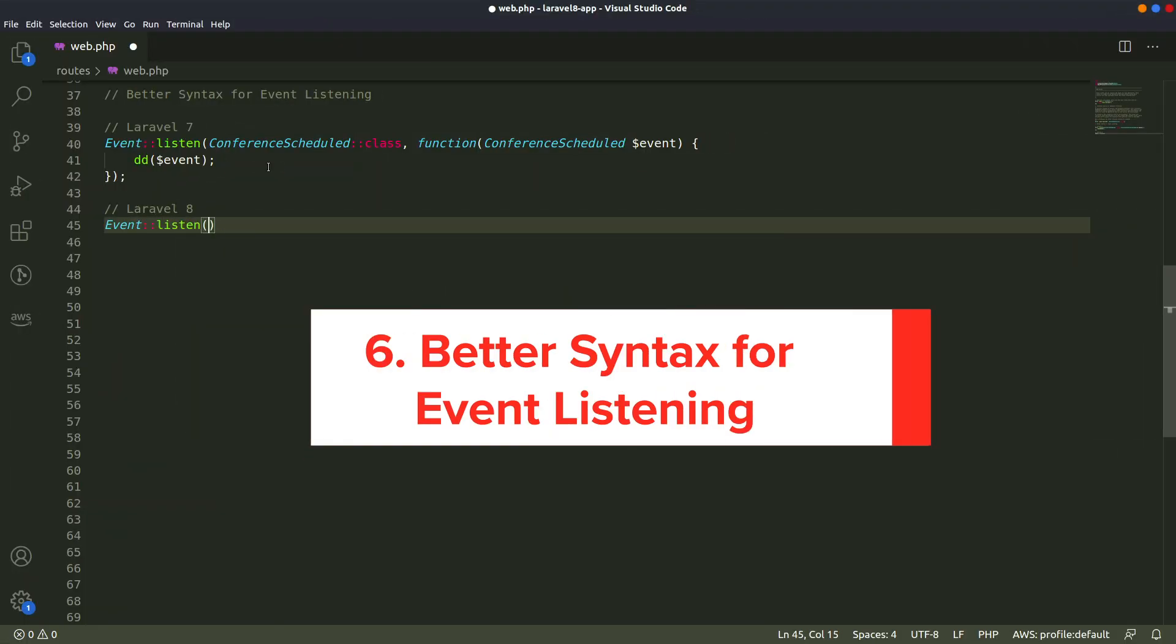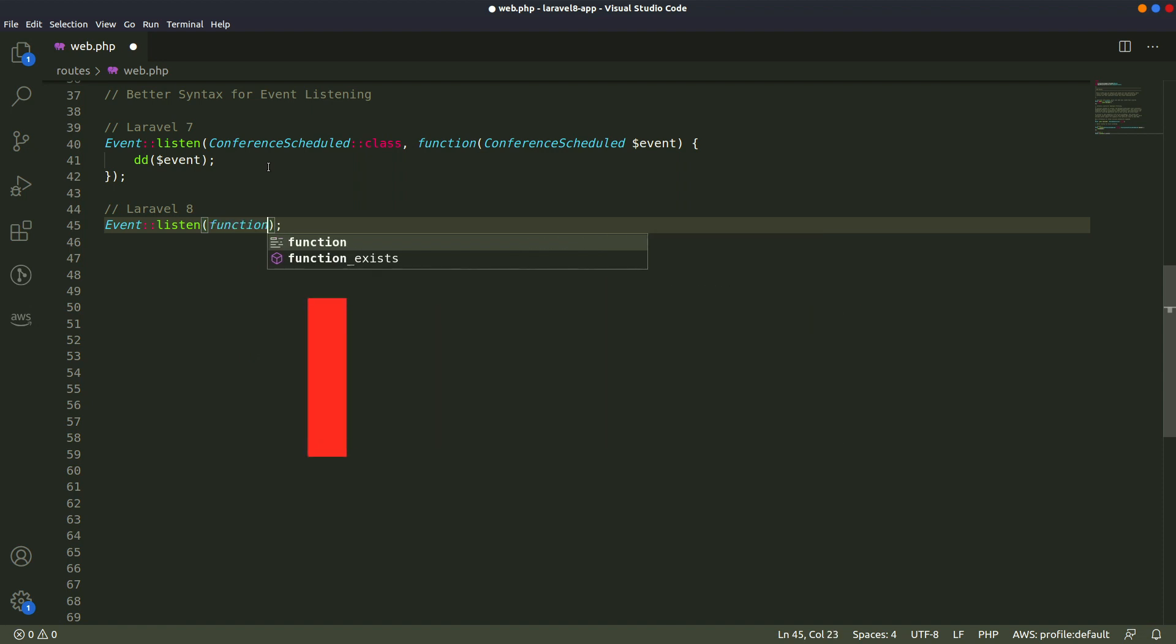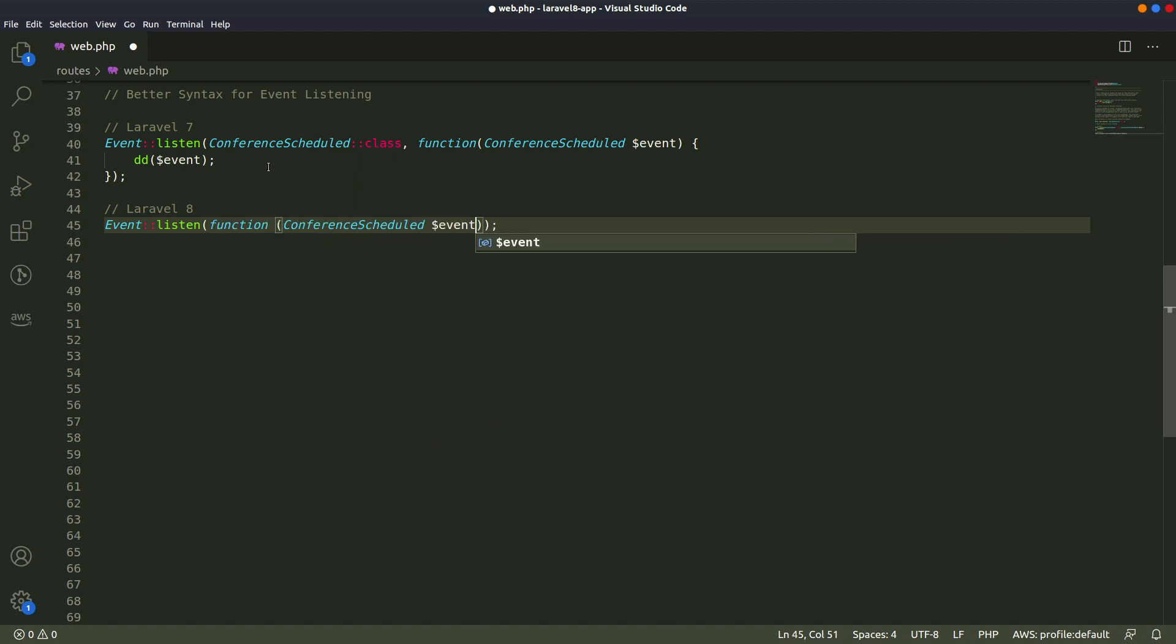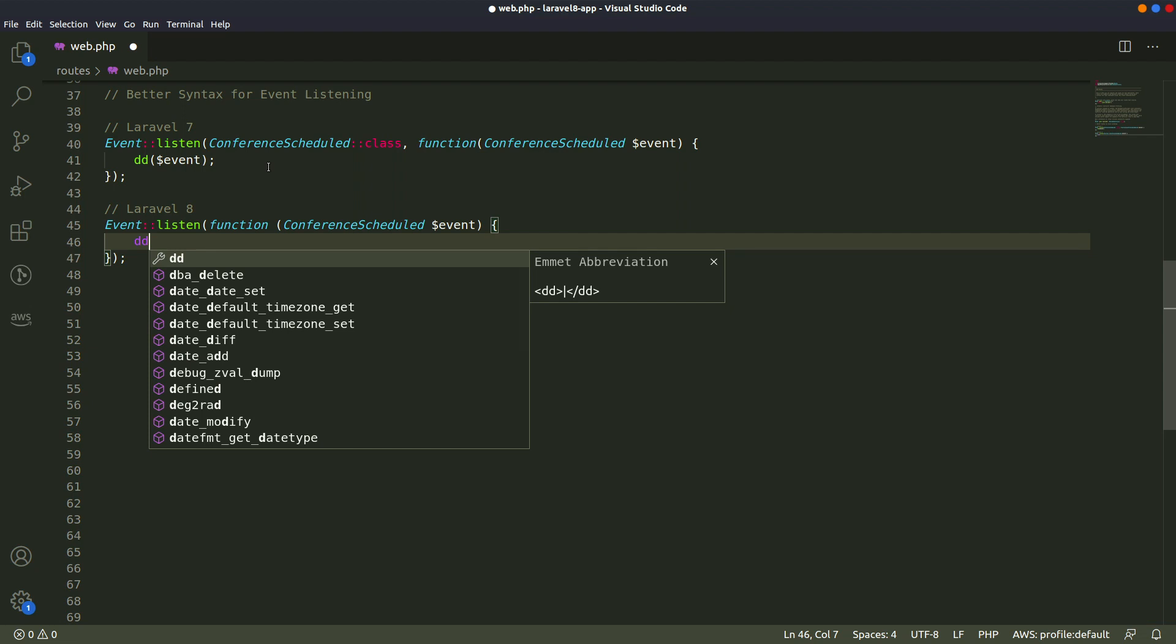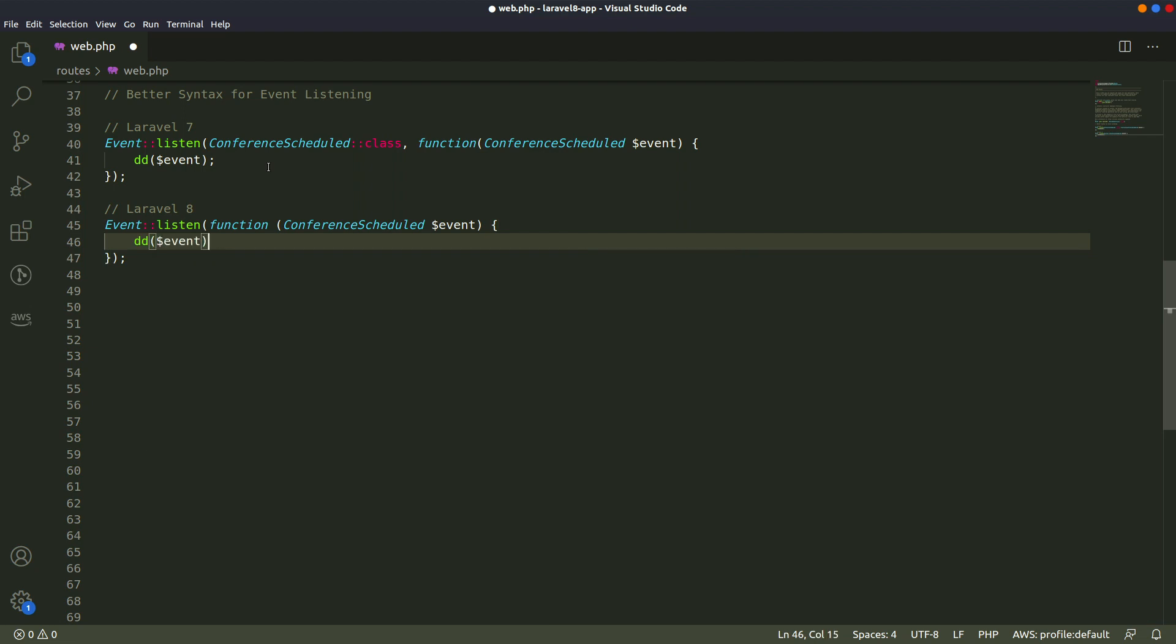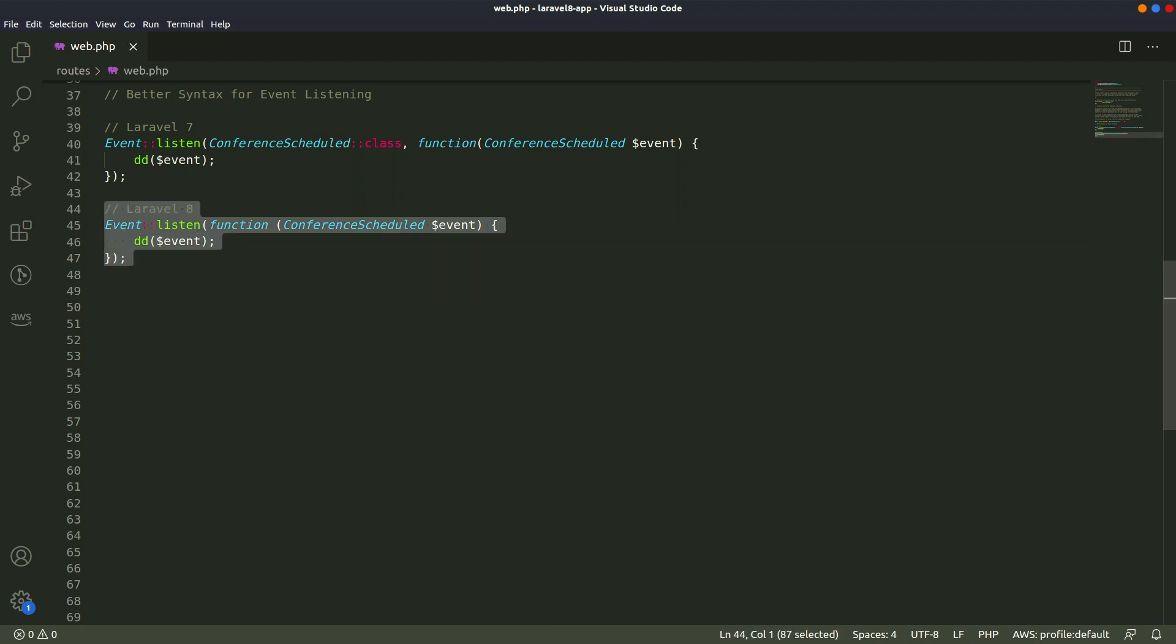Number 6. Better Syntax for Event Listening. In the previous versions of Laravel, when creating a closure-based event listener, there was much repetition and a cumbersome syntax. In Laravel 8, it's simpler and cleaner.